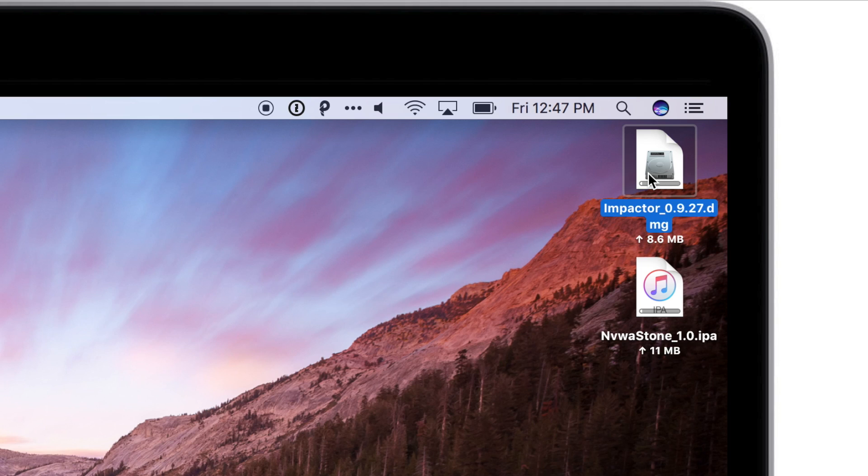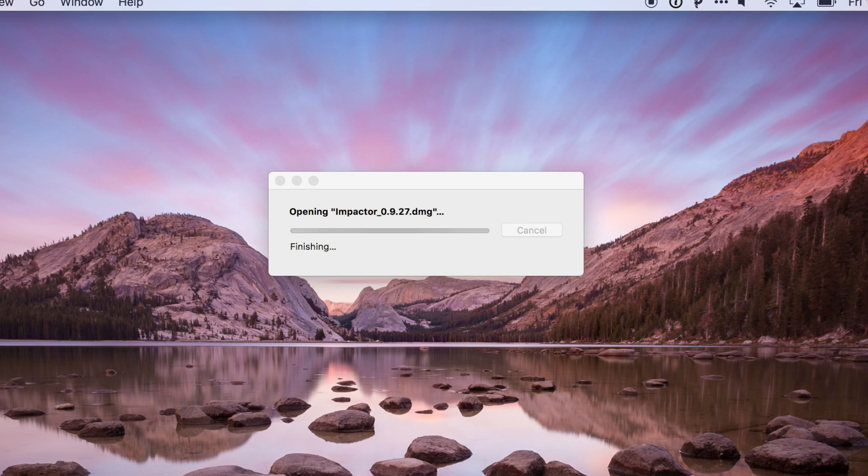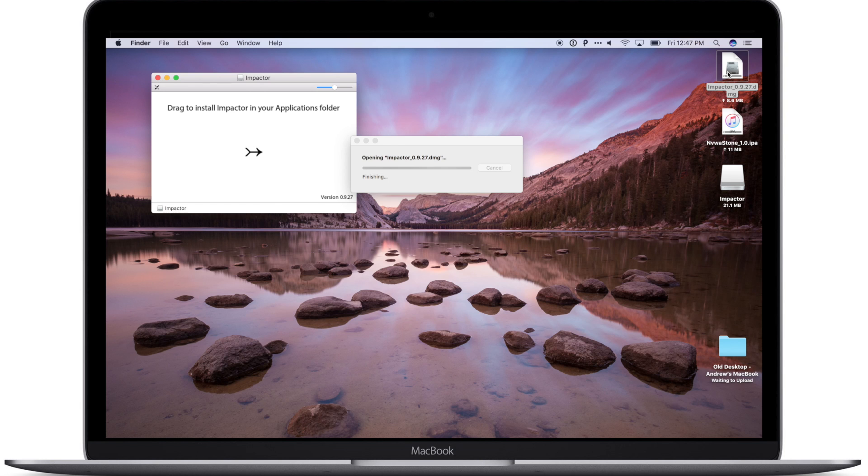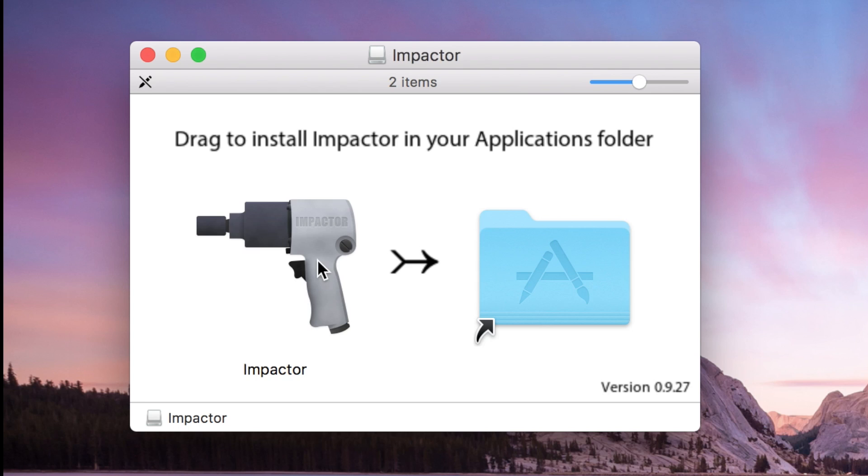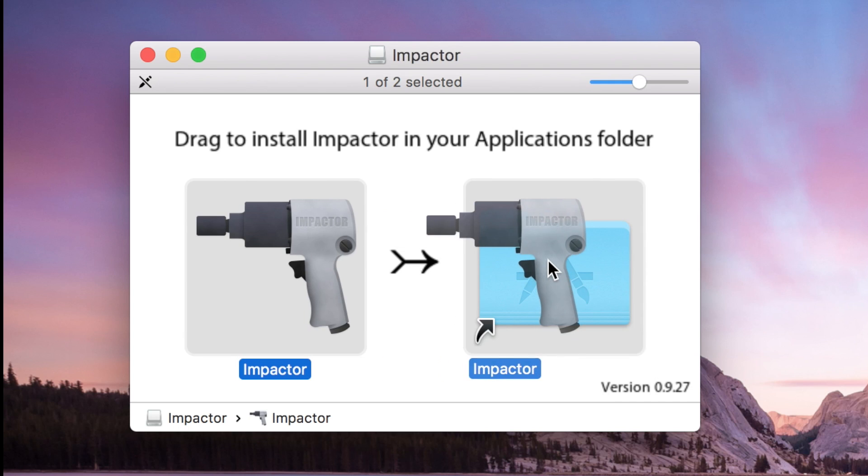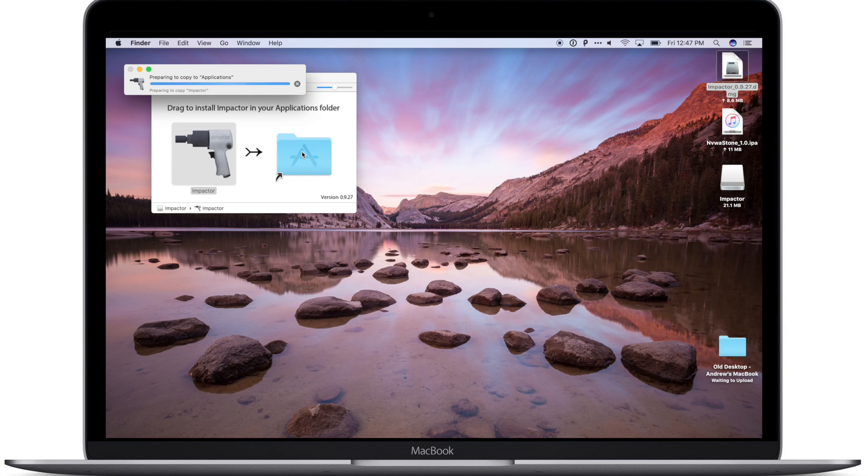We're first going to open up Impactor. We're going to double click on the disk image there. It's going to unpack itself and then we're going to drag and drop the icon from there into the Applications folder. We're going to go ahead and let that copy.